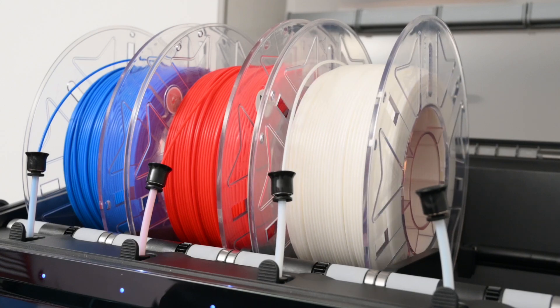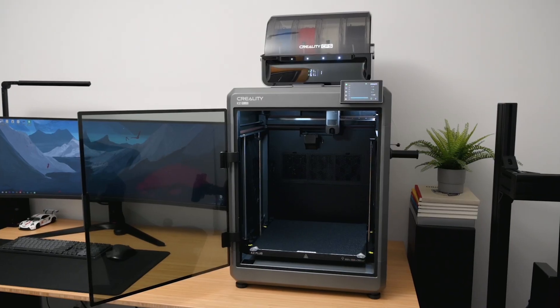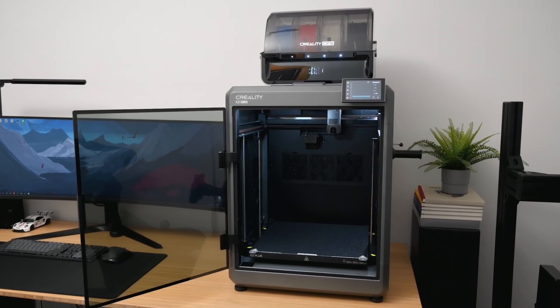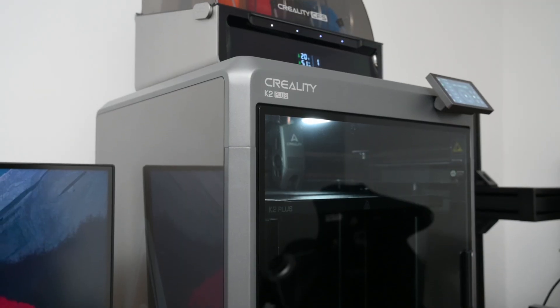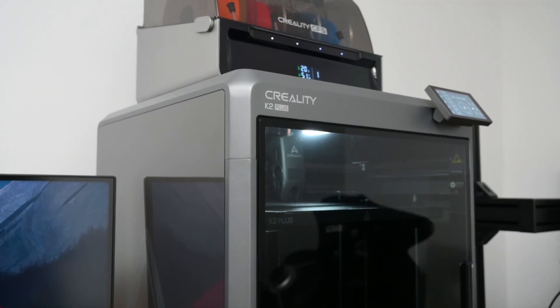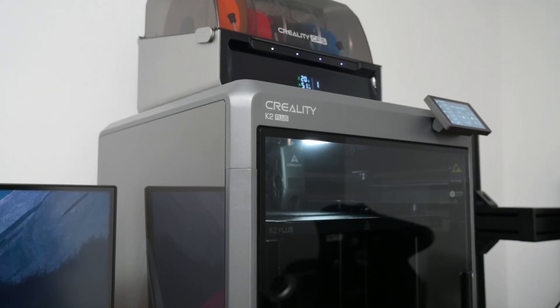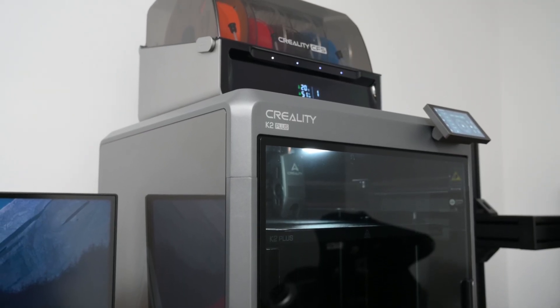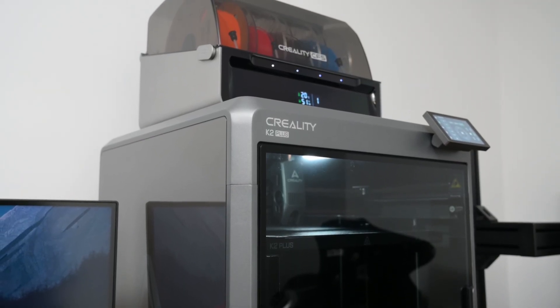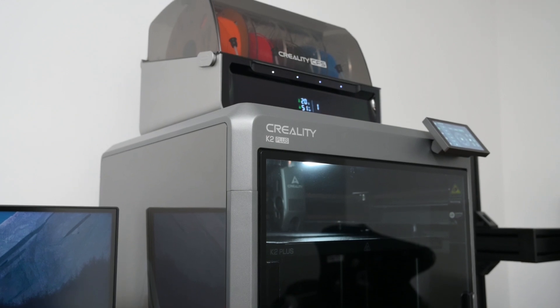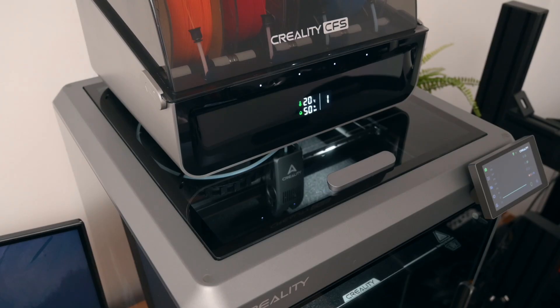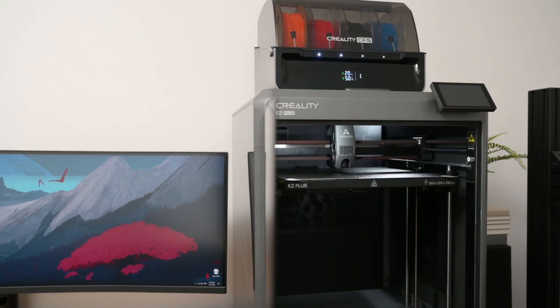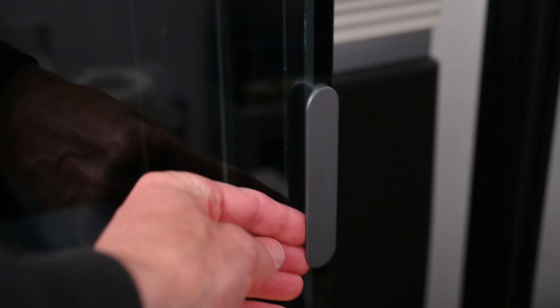Starting off with some specs, the K2 Plus is a big printer and is built with a solid and sturdy die-cast aluminum alloy frame. This is enclosed with acrylic panels at the sides, a glass lid, and a glass hinged front door with a magnetic latch.